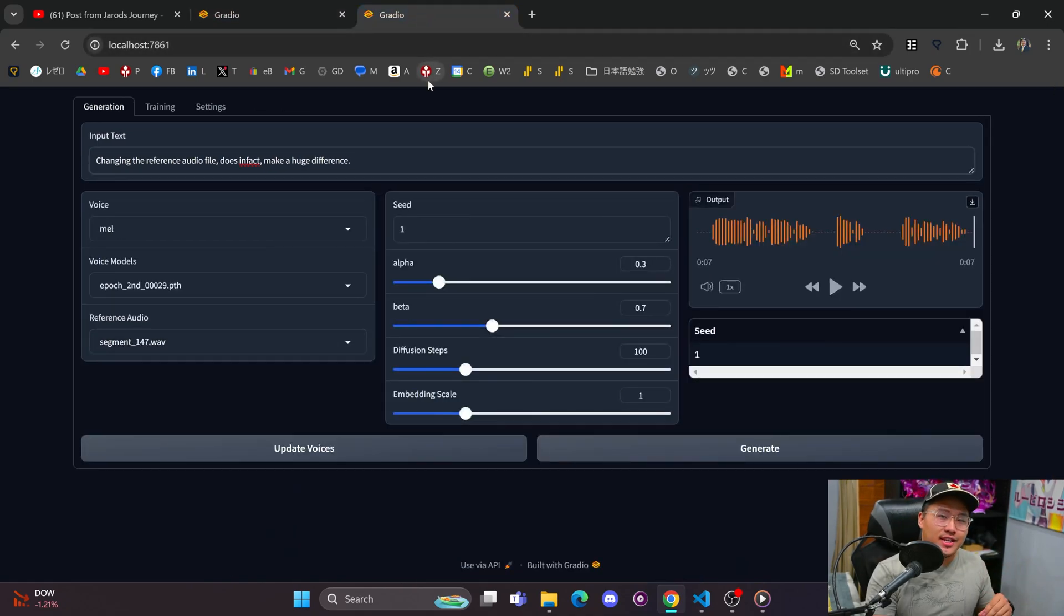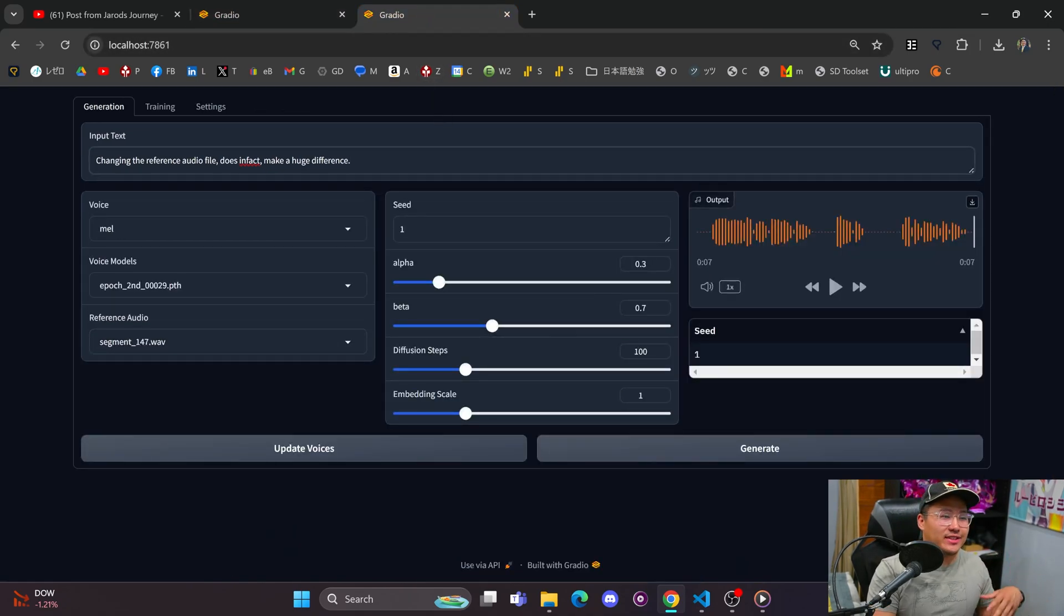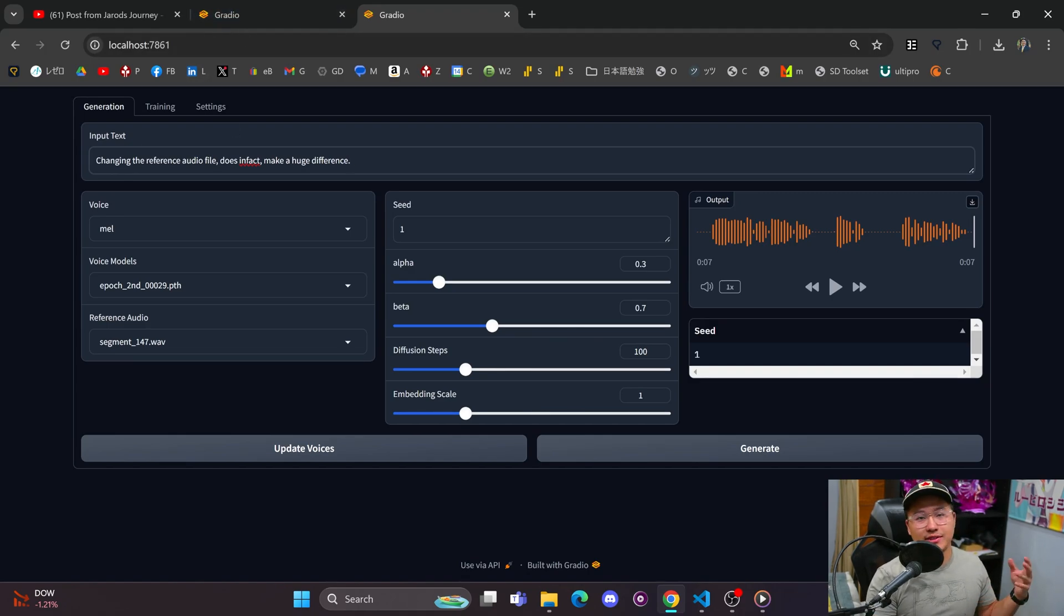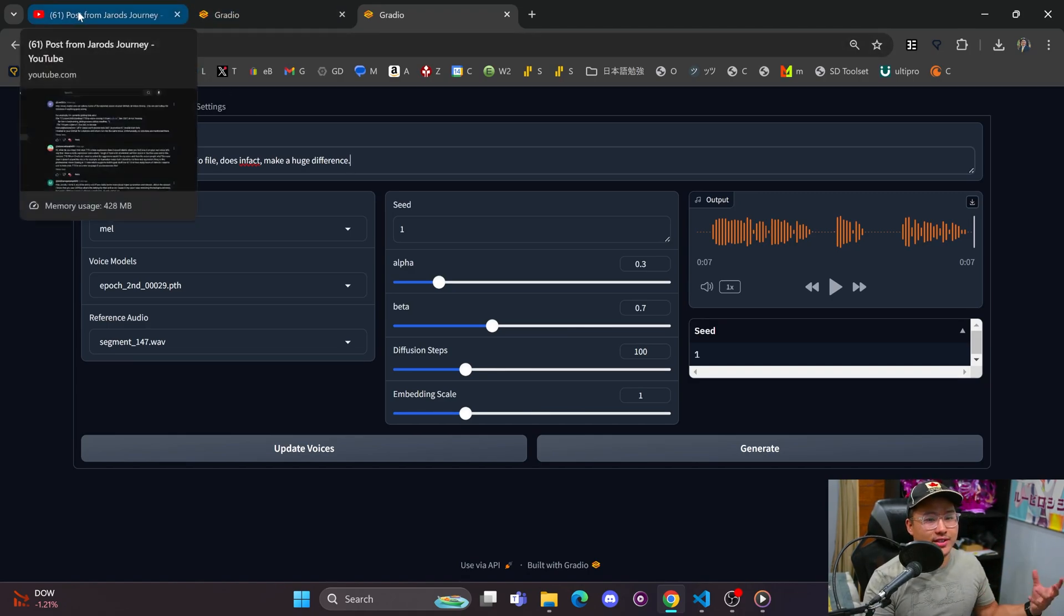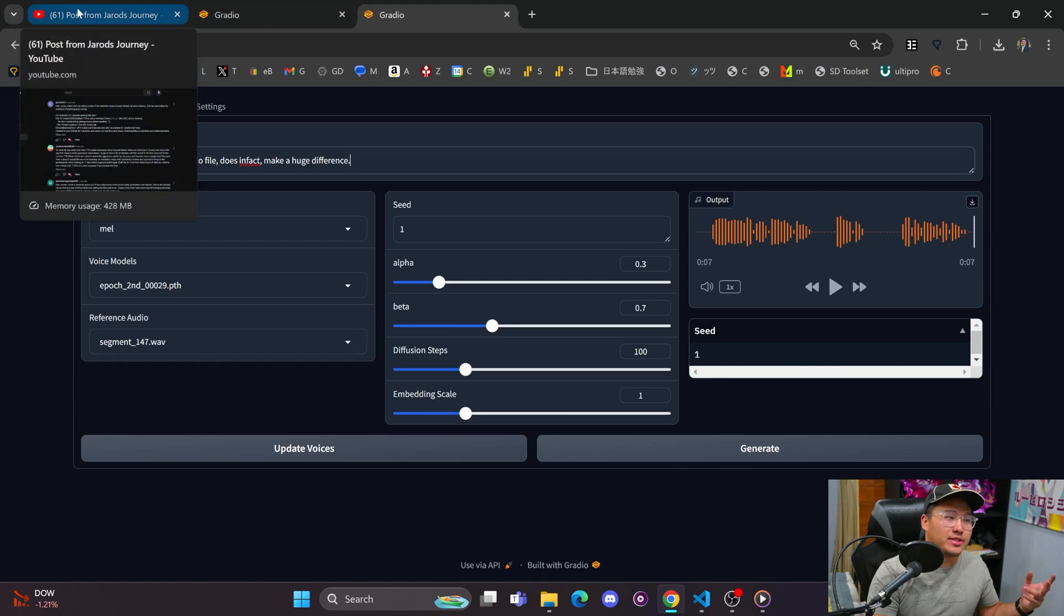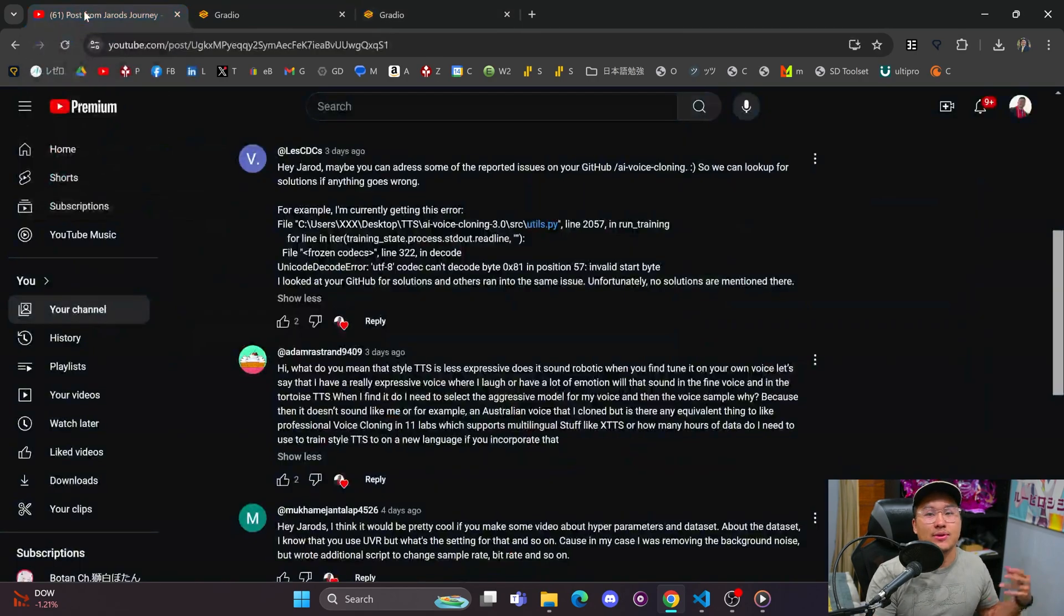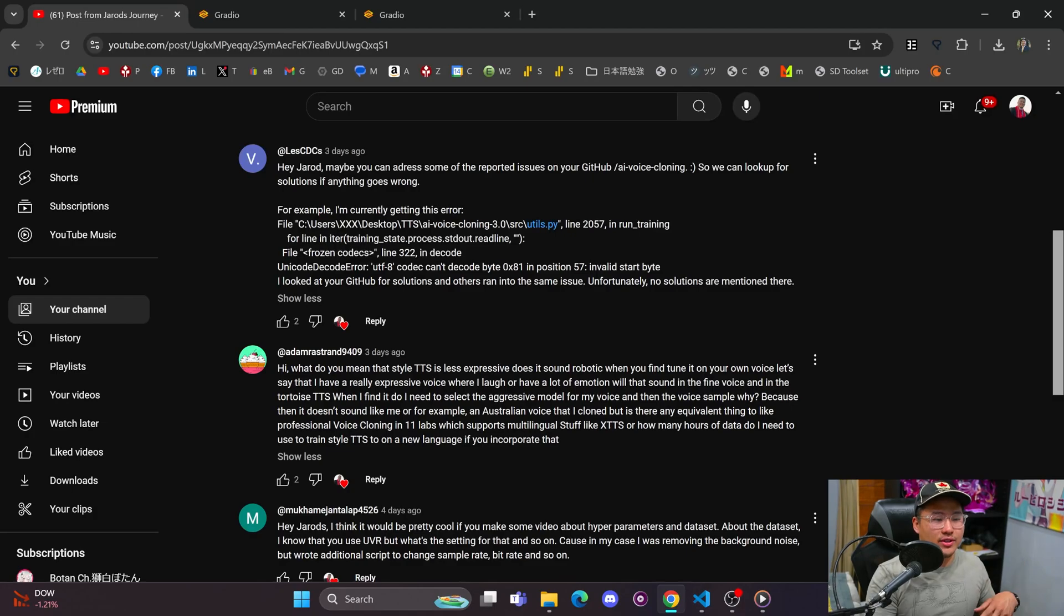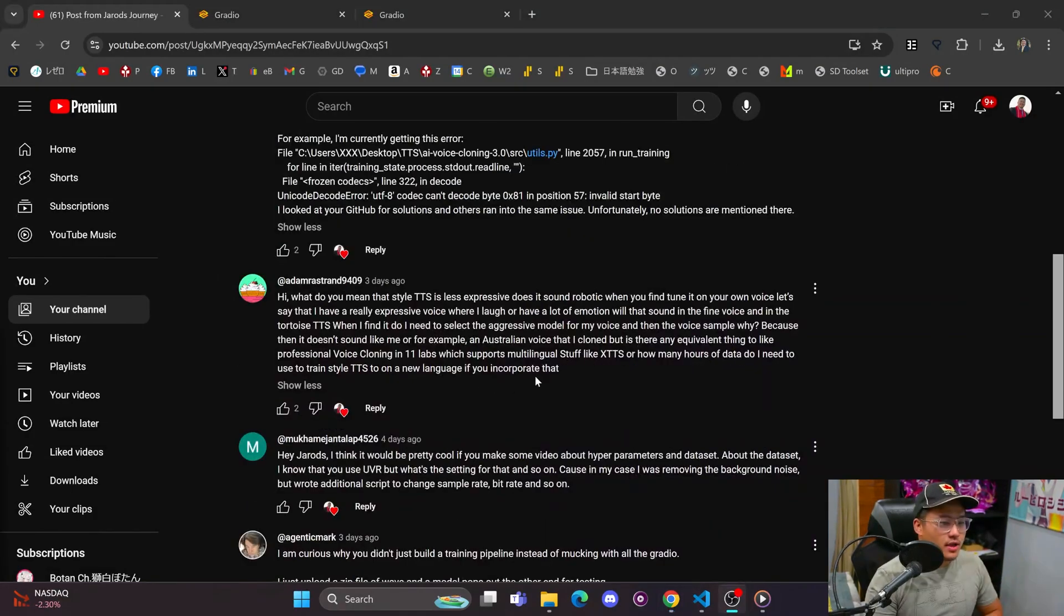However, Style TTS is much faster, and it does I'd say 80% of the job. If you're looking for something that is faster, Style TTS is great. It does have good expression on some of the voices and is able to copy a lot of voices, but it's just not as high quality as Tortoise TTS or XTTS.